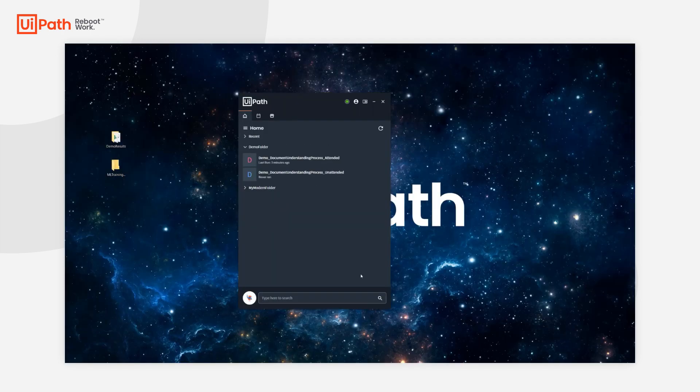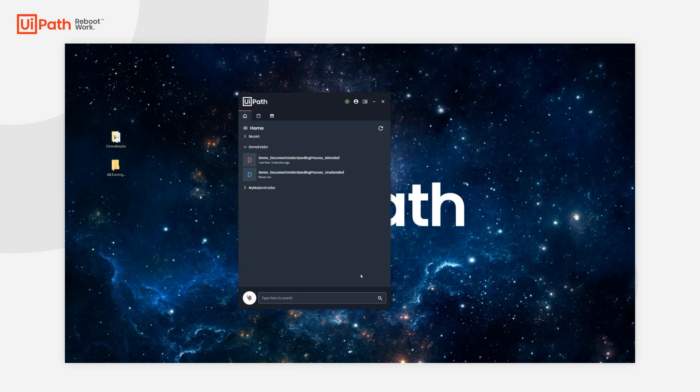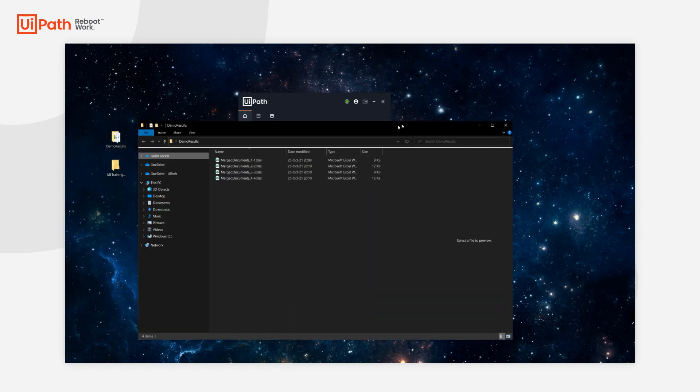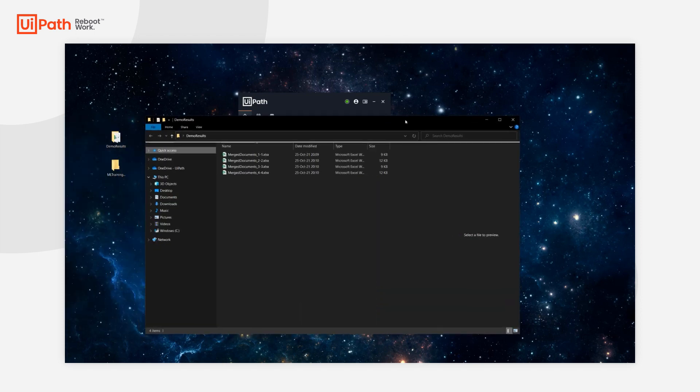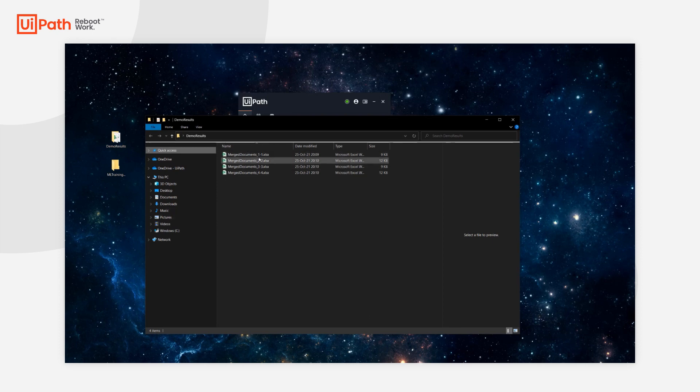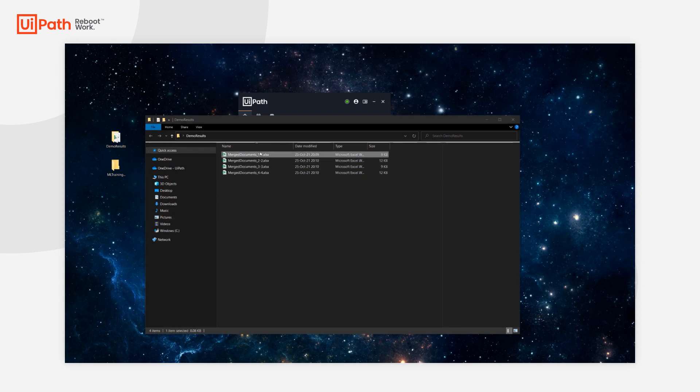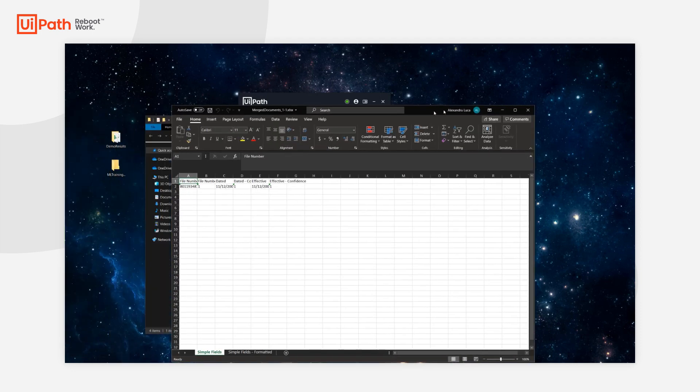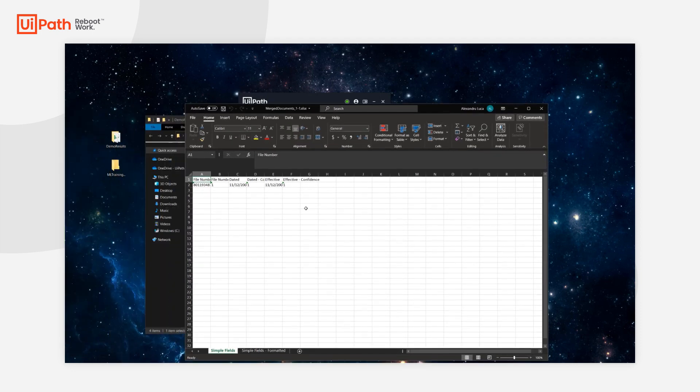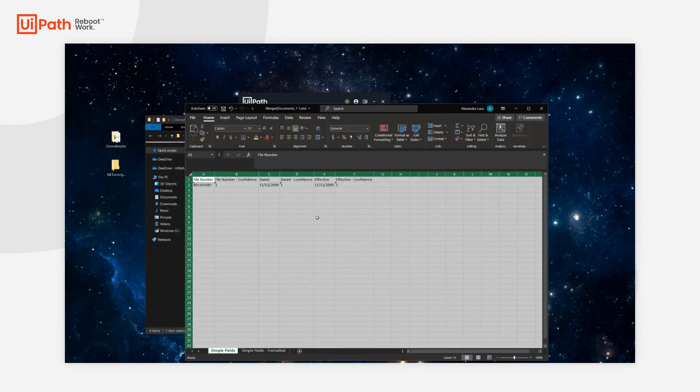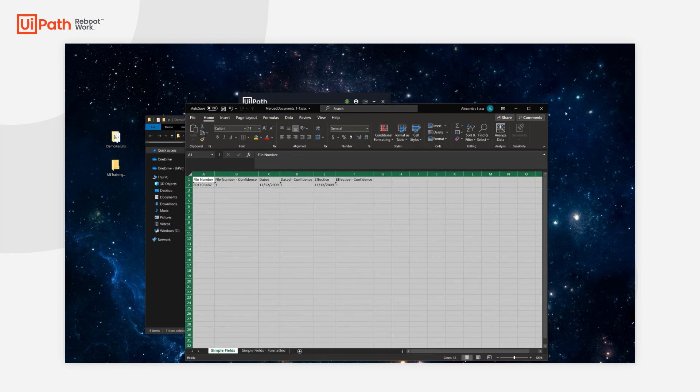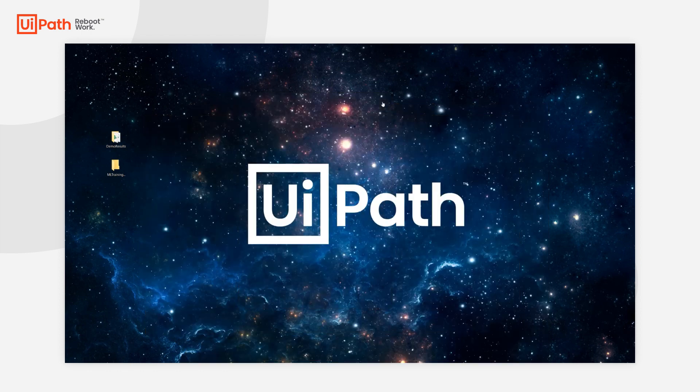And that pretty much concludes our demo run. In the demo results folder, I have the outputs for the four files. If I want to quickly have a look at the extracted results, I can just open one of the Excel files. For example, this is the data that was extracted from our certificate of filing.